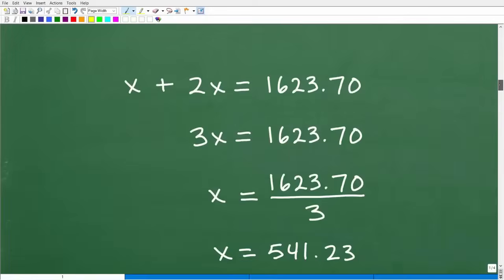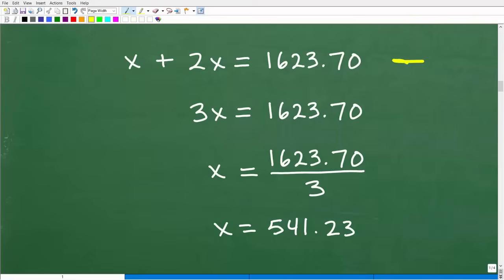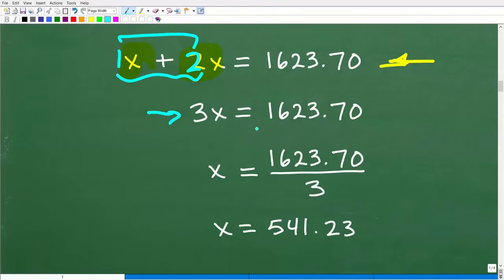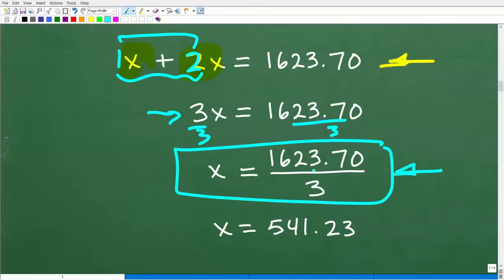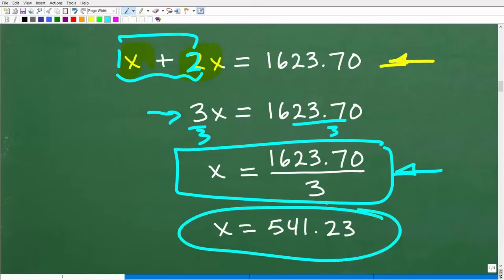Now let's get back into this problem. All we have to do is solve this basic linear equation. We have x plus 2x is equal to $1,623.70. X and 2x are what we call like terms — we can add the coefficients. This is a 1 here and a 2 here, so 1 plus 2 is 3. We have 3x is equal to $1,623.70. To solve for x, we just divide both sides of the equation by 3. Use your calculator — take 1623.70, divide by 3, and we get x equals $541.23.